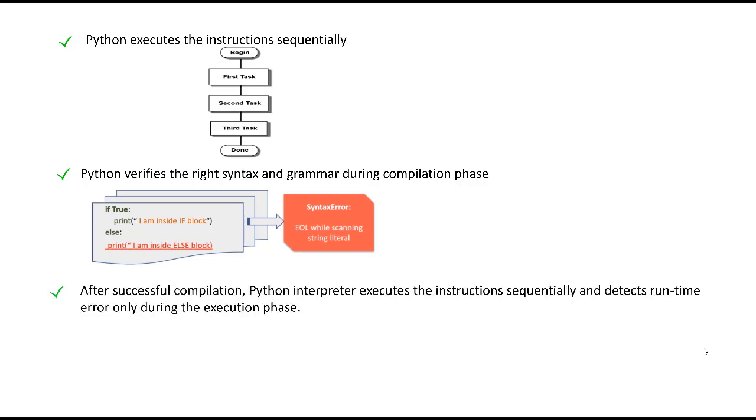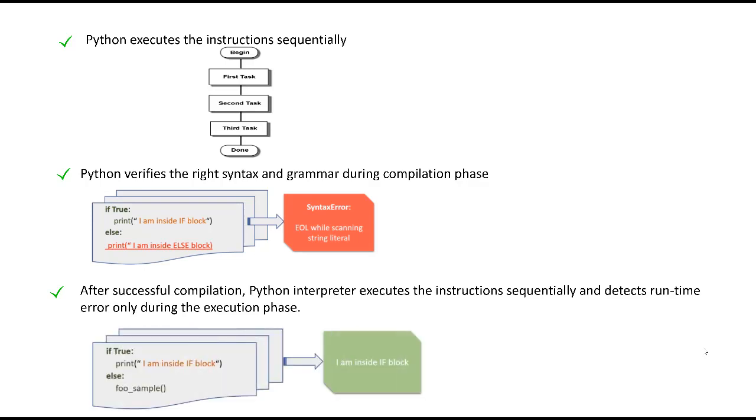The third point is, once the compilation of the program is successful, the Python interpreter interprets the execution sequentially based on the bytecode. As we saw in our example two, the if statement got evaluated to true, boolean value true. And it made sure that the Python program never entered into the else block. And that's the reason we did not face the error of foo_sample not being defined in the program.